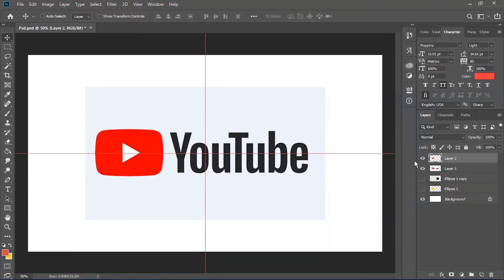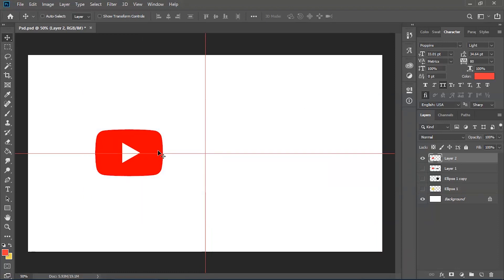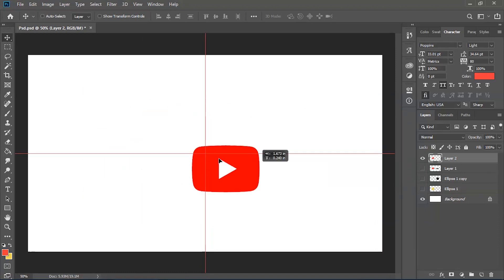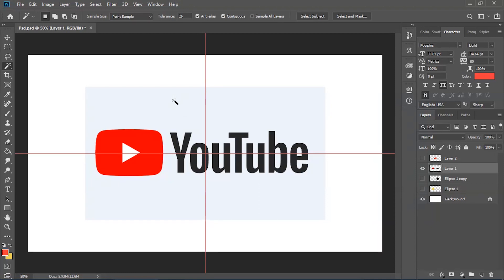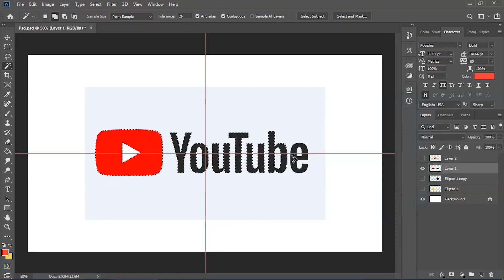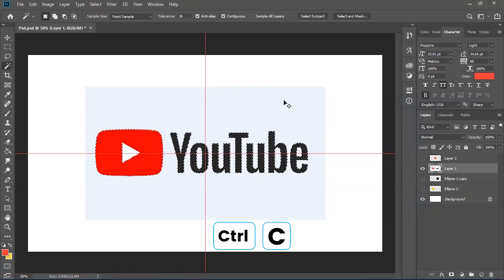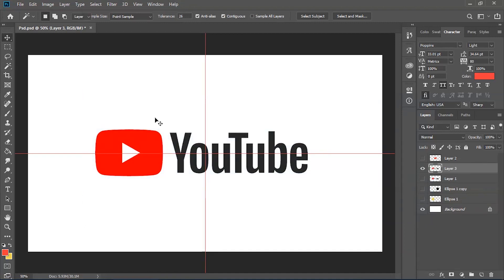Then we can press Ctrl+C to copy and Ctrl+V to paste, and if we hide this layer here, as you can see we've picked that up from the image. If you want to select more than just one object, you can hold down the Shift button and that allows you to keep clicking as many objects as you wish, and then we can just use the same formula — Ctrl+C to copy, Ctrl+V to paste — and as you can see we've copied everything we've selected.